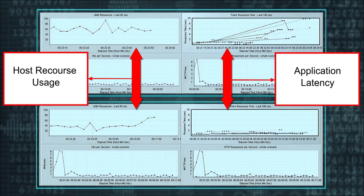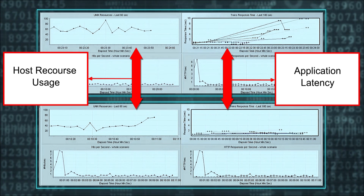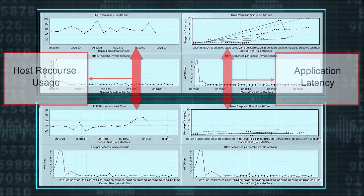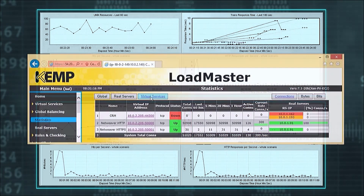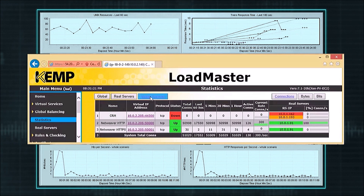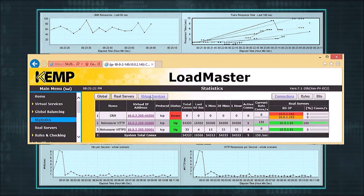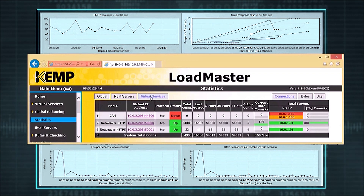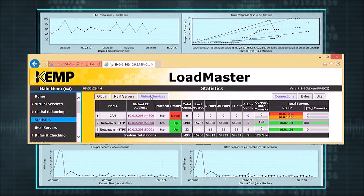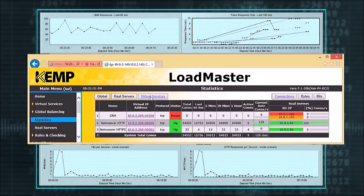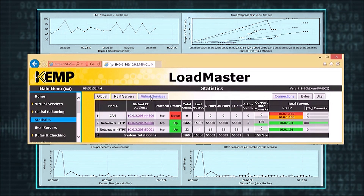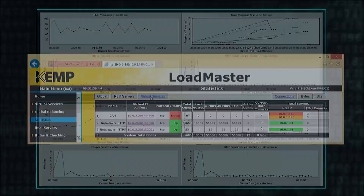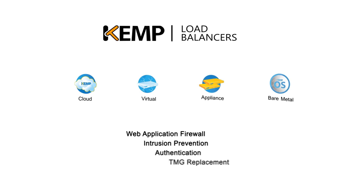The system protected by the LoadMaster shows no degradation as the attack is deflected before reaching the critical server infrastructure. As we stop the attack, we note the unprotected system returning to its earlier state, and in the LoadMaster WUI, we can see the number of connections dropping from 300 down to 150 and then to 0 as the denial-of-service load generators are turned off.